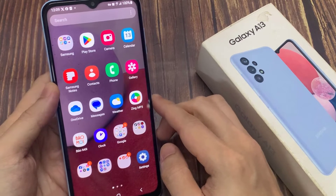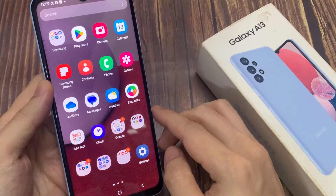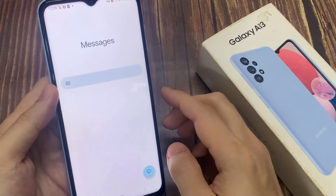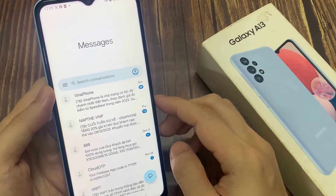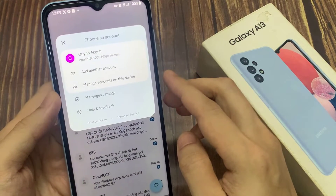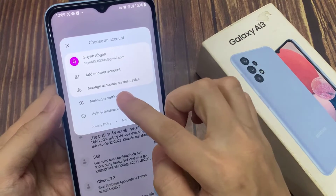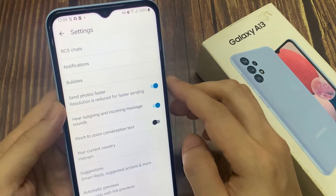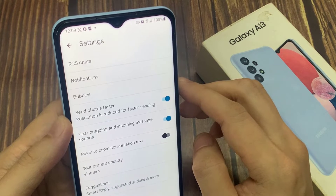First of all, you need to open your messaging app. Now my messages app is opened. After this, you need to click on the profile page here, and then click on the option of message settings.